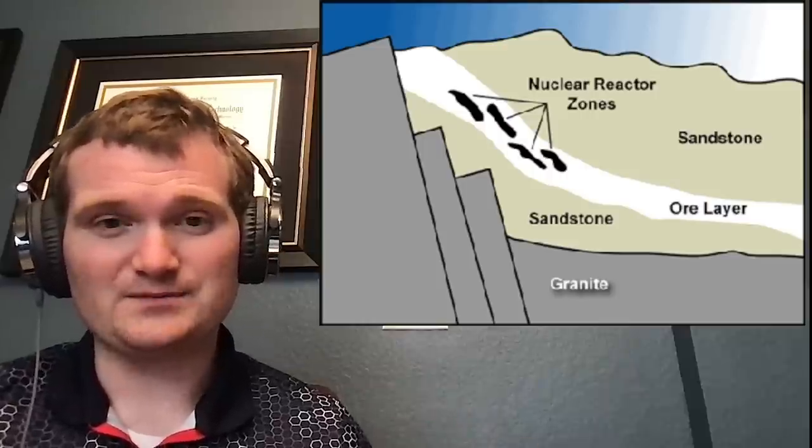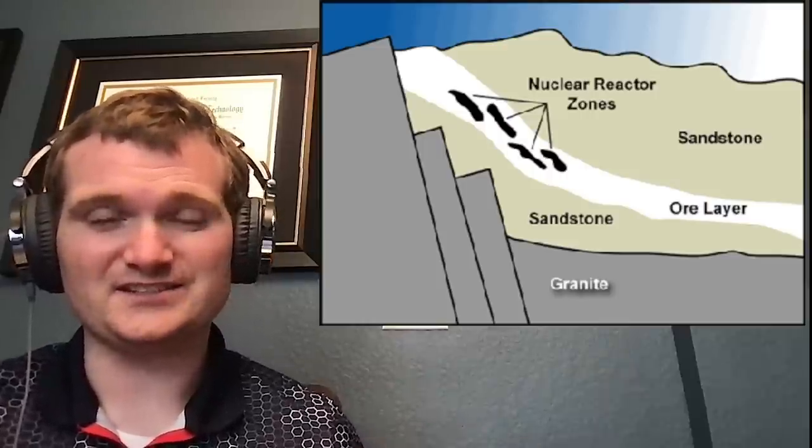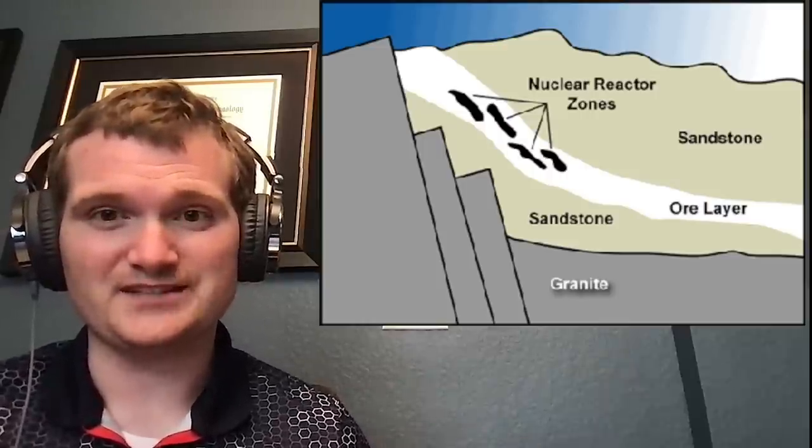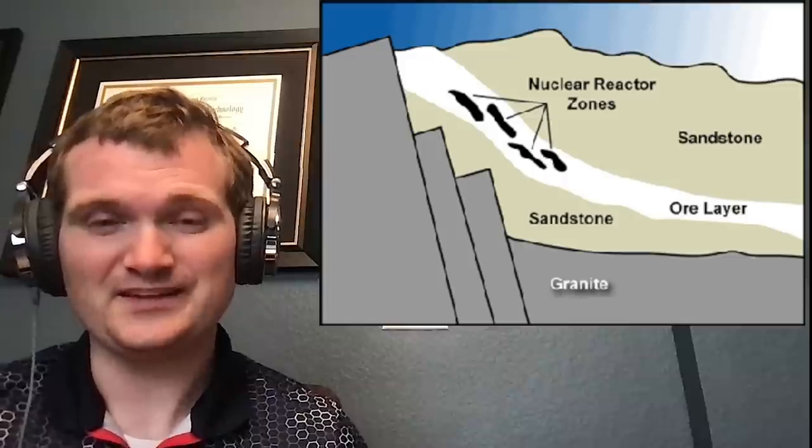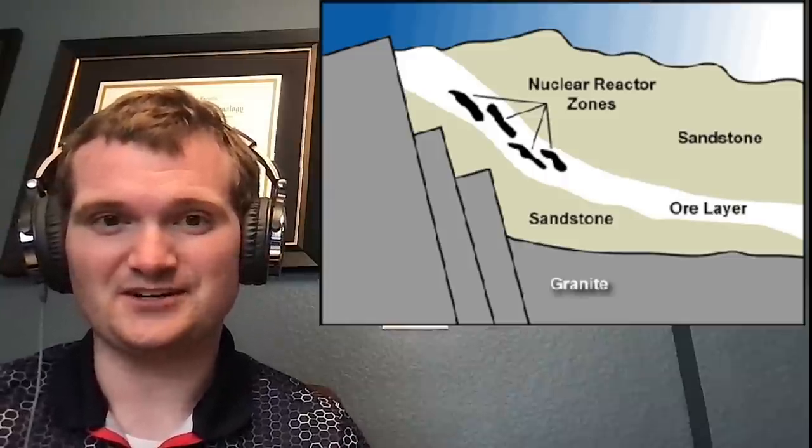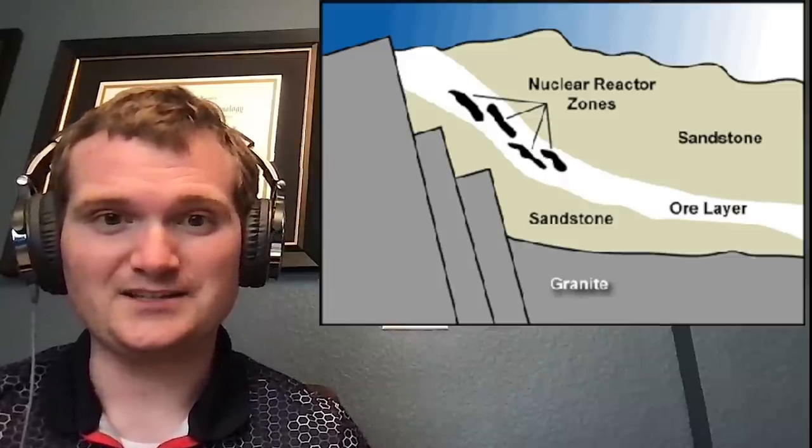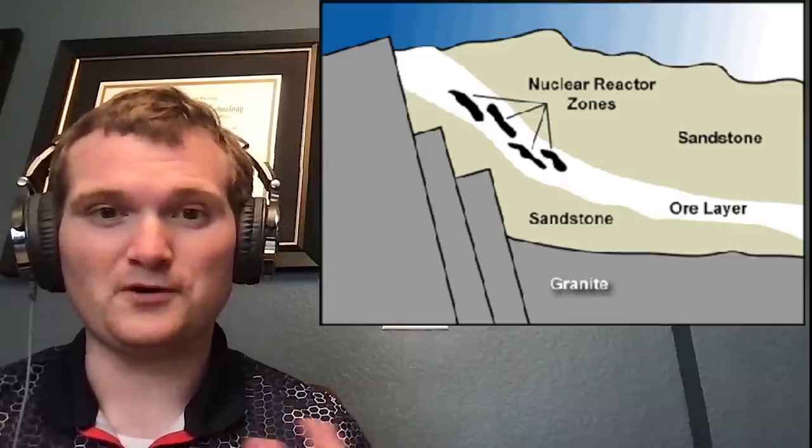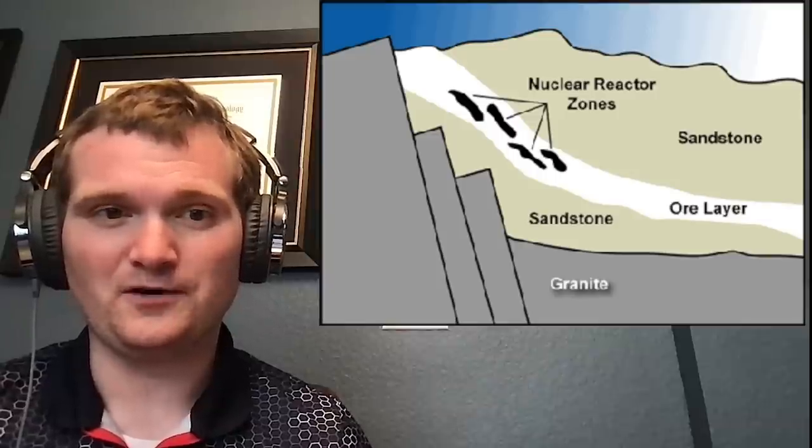Now, uranium-235 only exists in trace amounts naturally, but there was enough in this particular layer to do so. And it would generate heat. It would boil away the ground water.